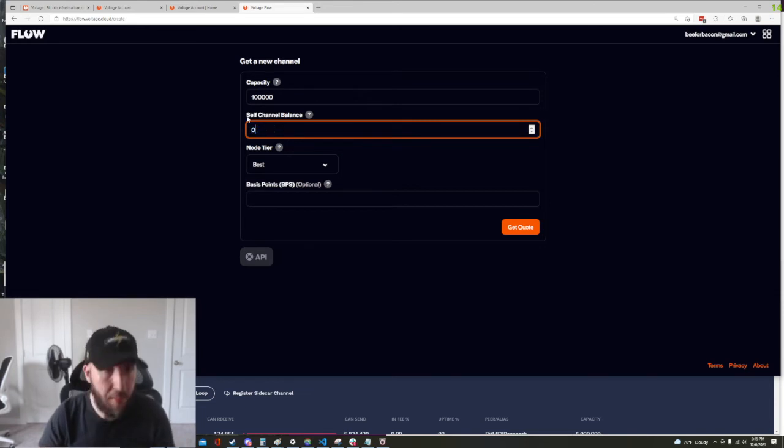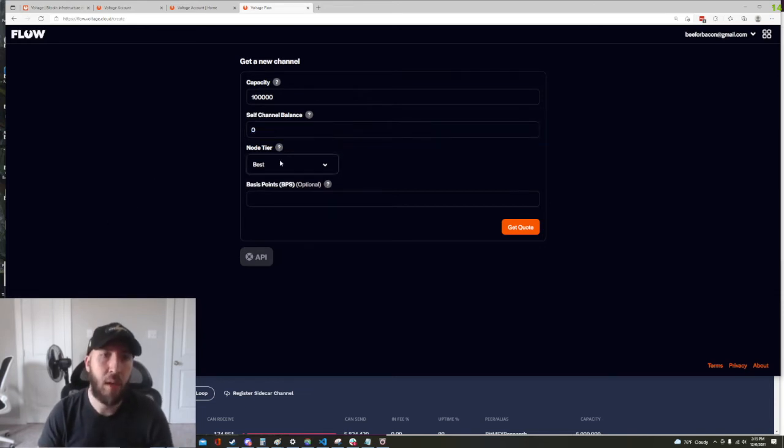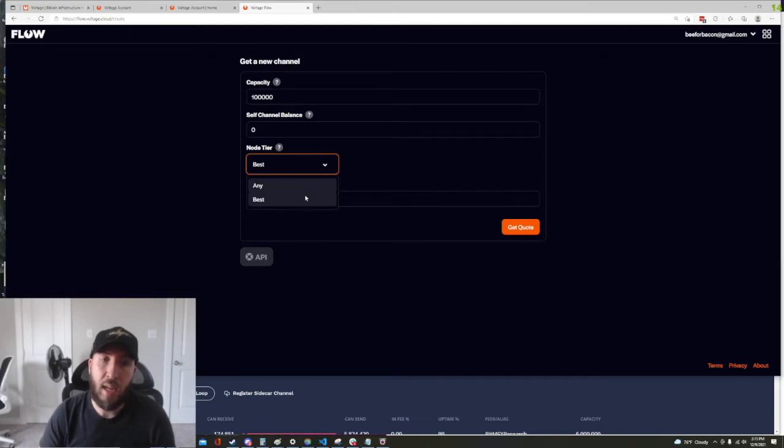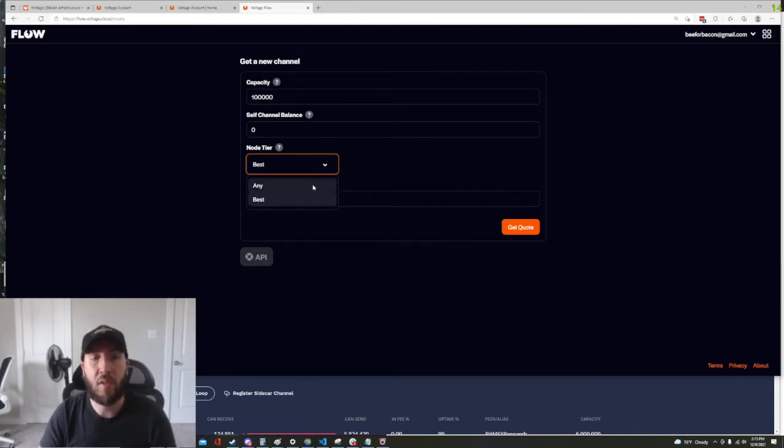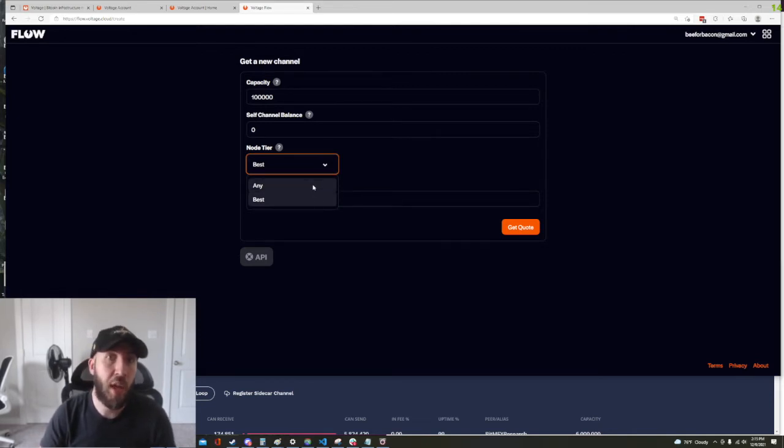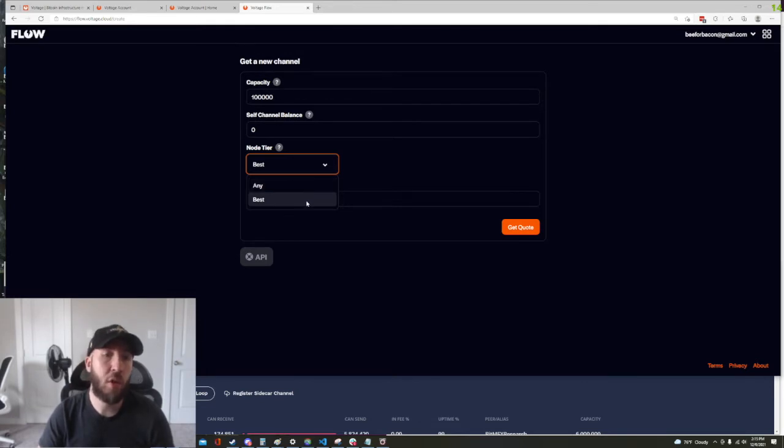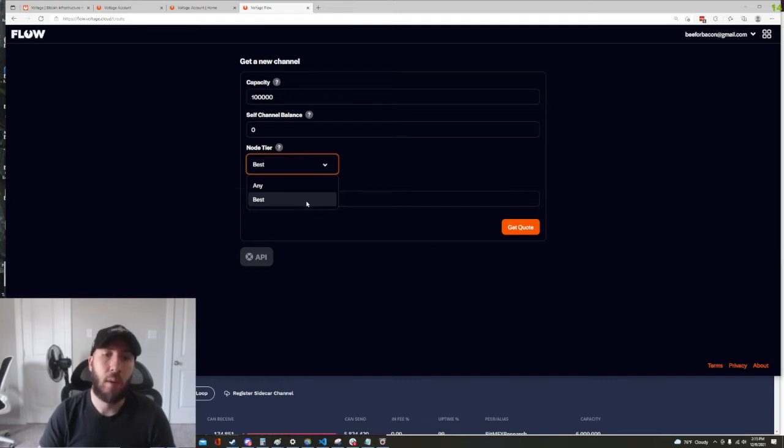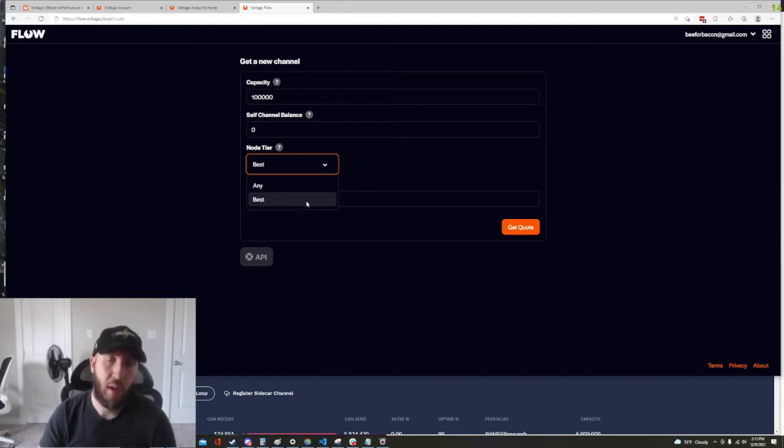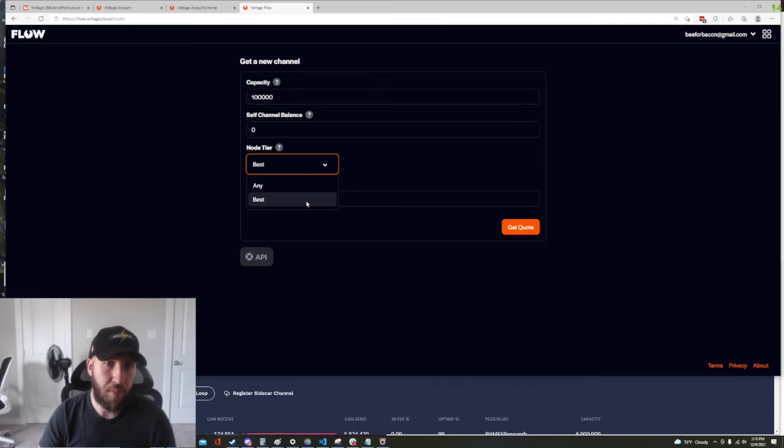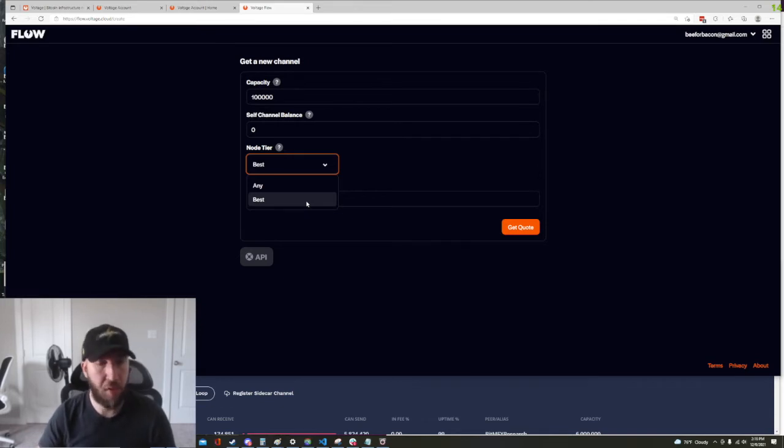But we're gonna leave that blank in this demo and then node tier any and best, what this is saying is are you willing to receive a channel from any node on the network that's currently selling liquidity or do you want only liquidity from nodes that are ranked as a quality node from Lightning Labs, the way Lightning Labs does their ranking.